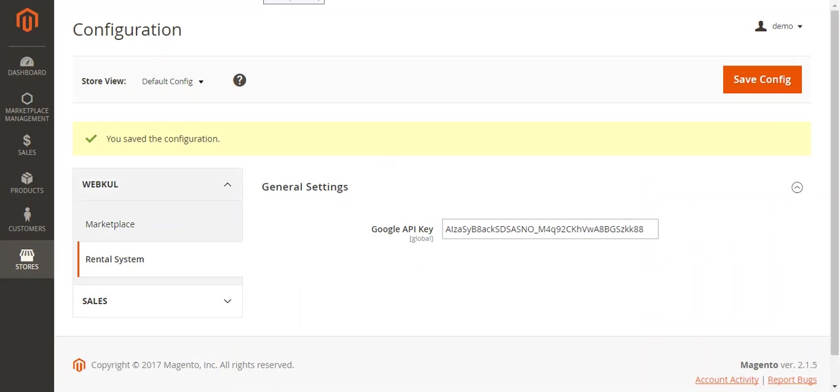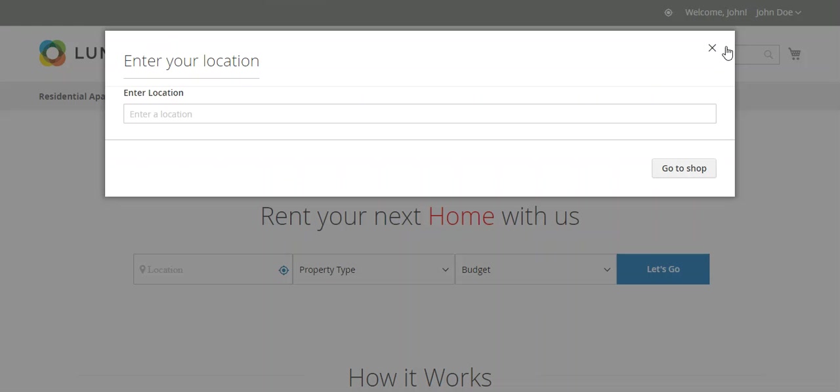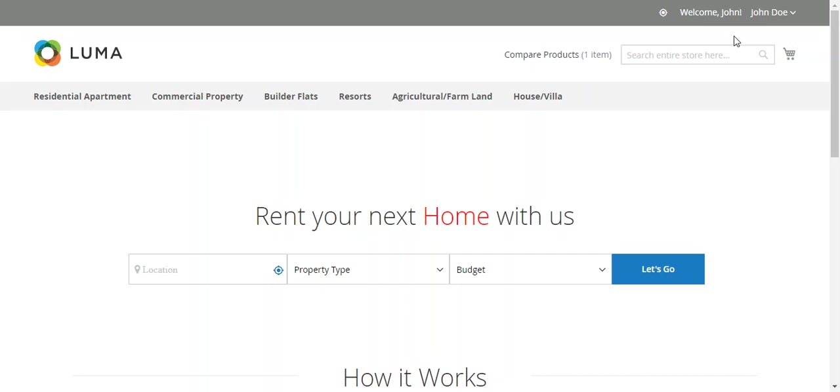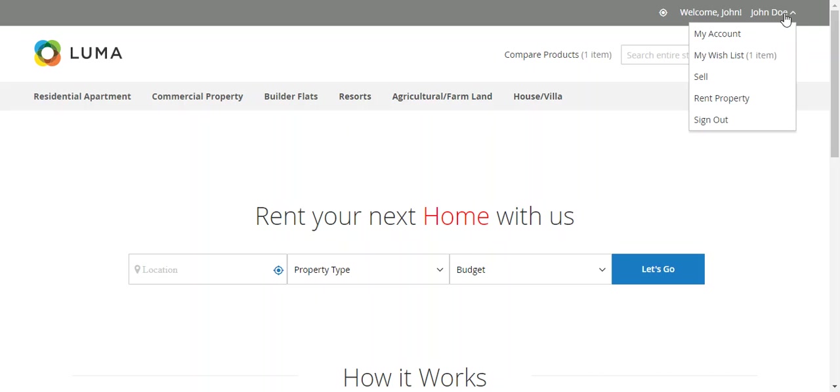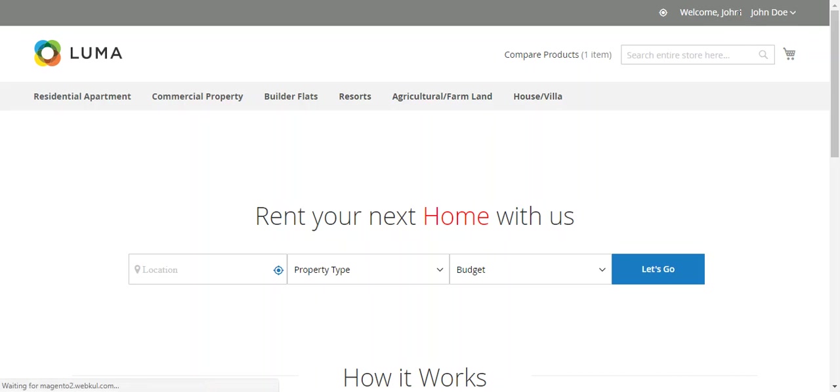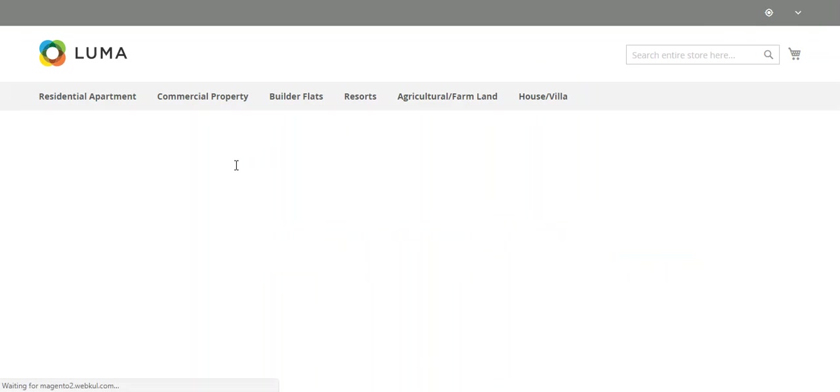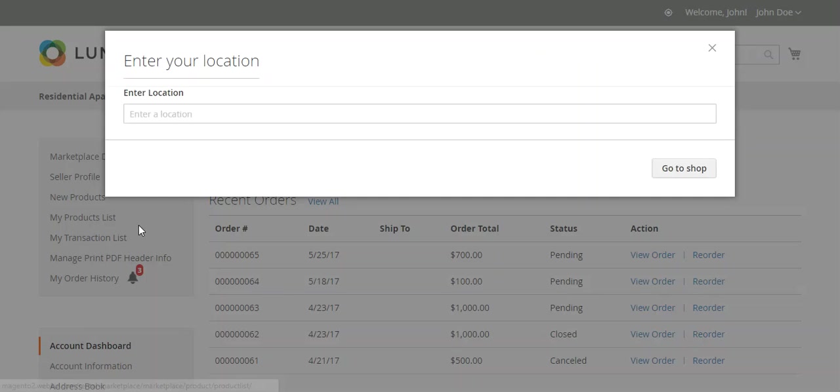Now I will show you how the sellers from the frontend can add products. This is the frontend of Magento. Go to My Account. This popup is for showing the nearest property according to location.